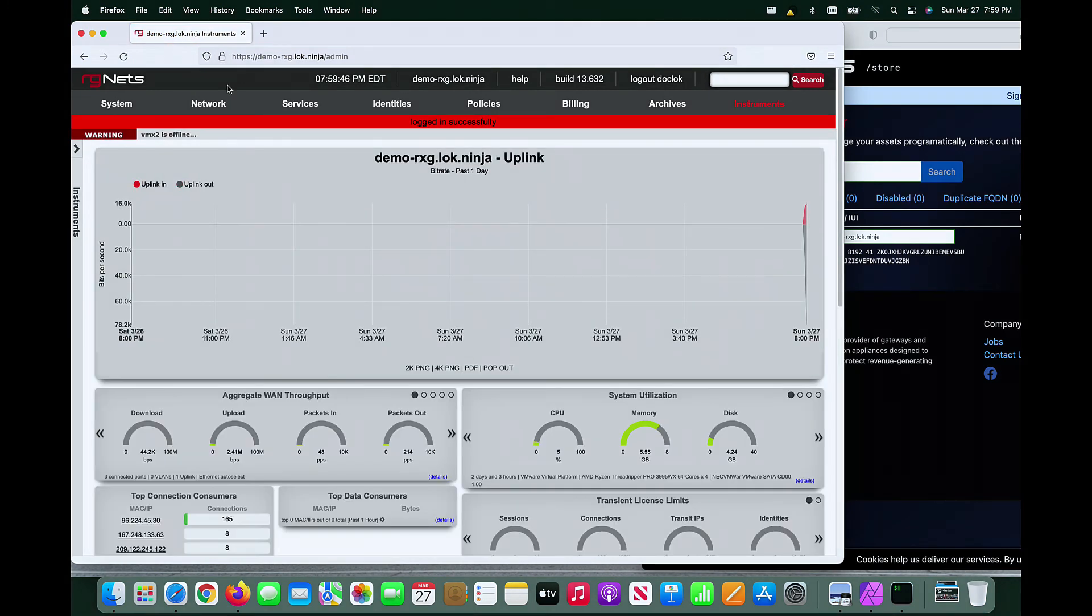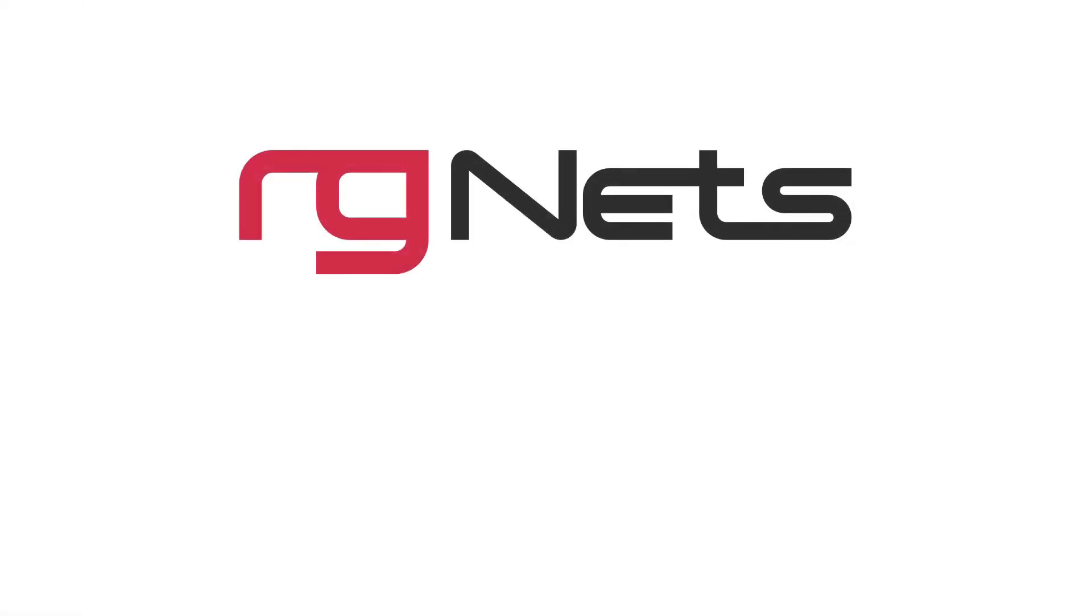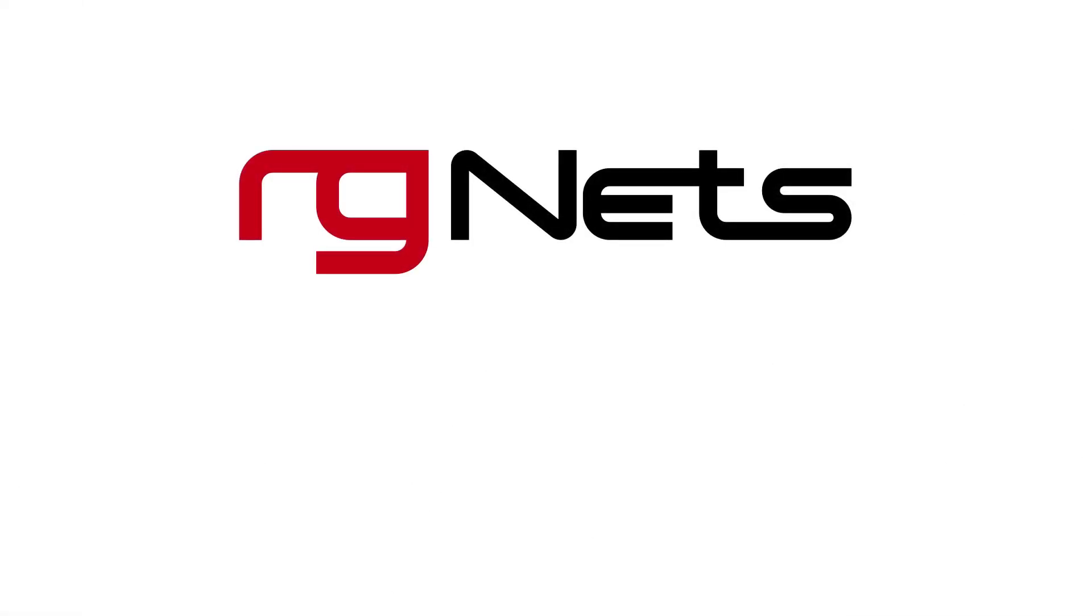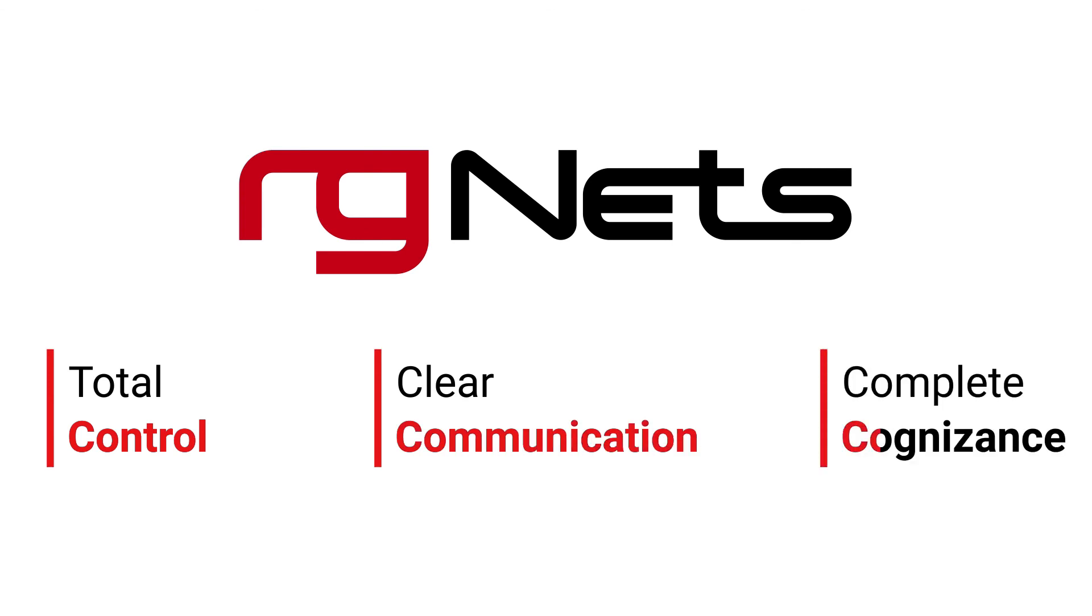The initial configuration of the RxG is now complete. Thank you for watching this brief demonstration of the RxG's initial configuration.